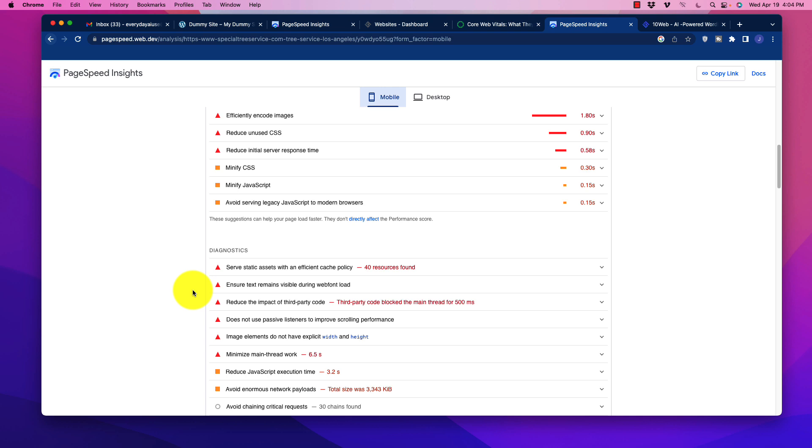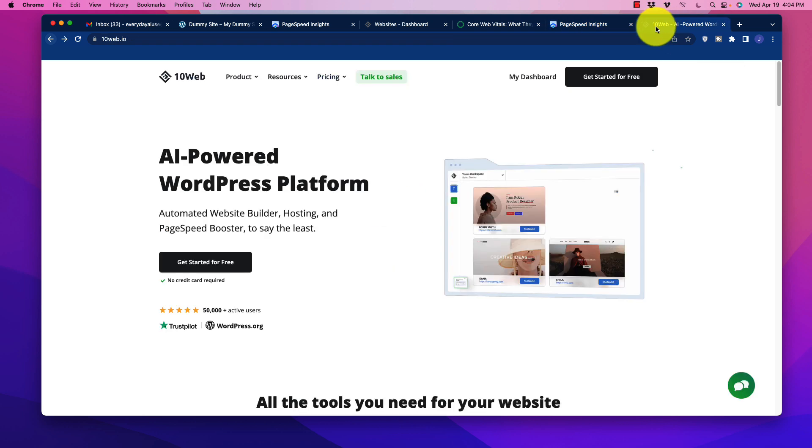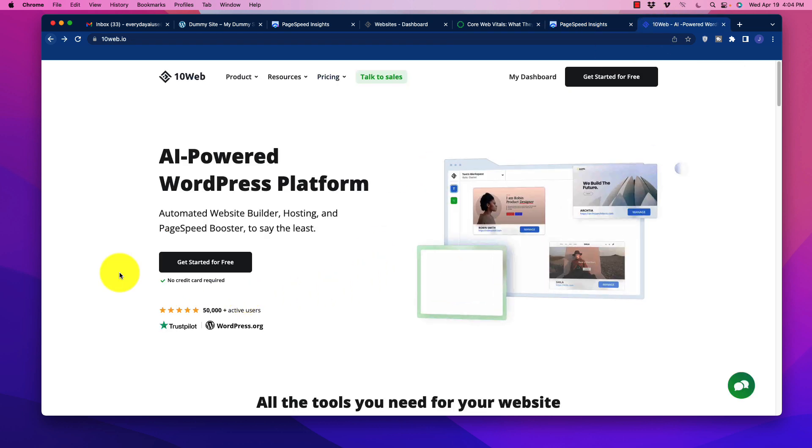You have a couple of options here. Number one, you can outsource it to somebody who knows how to do this stuff. And let me tell you this, it can be quite pricey. Some of it is very complicated. It's going to take a lot of man hours in order to do this. That's certainly an option. But there is another solution. Another solution is to use a plugin that will do all of this for you. And the one that I'm going to recommend is 10Web.